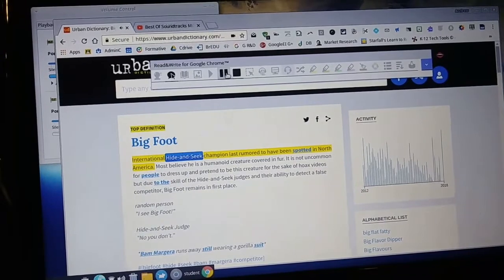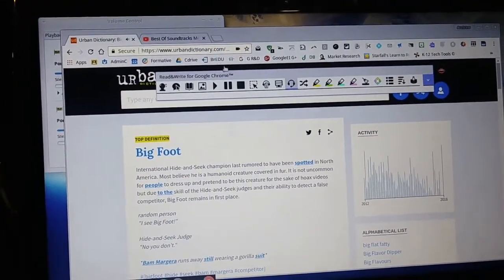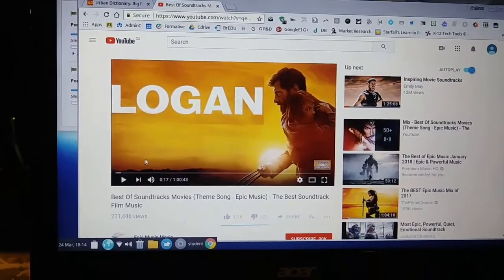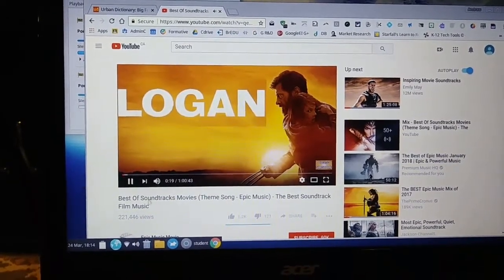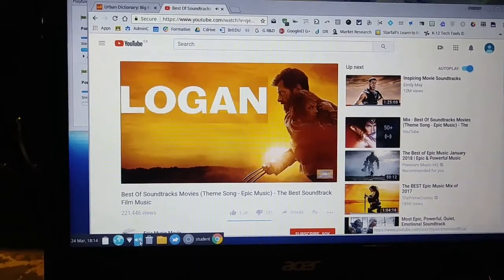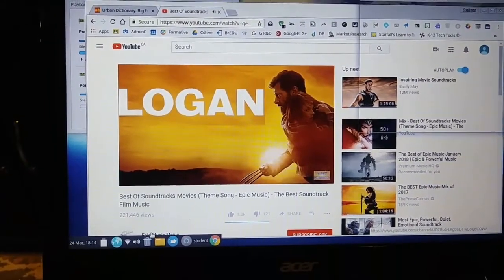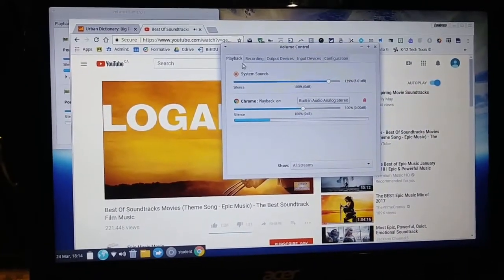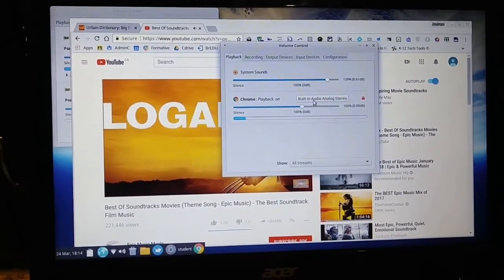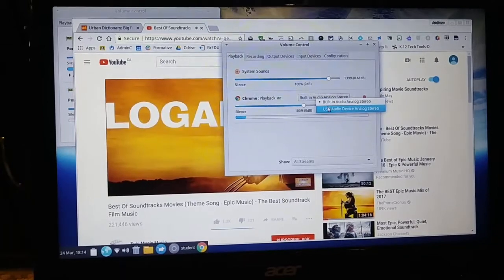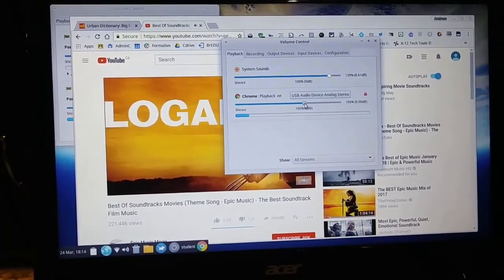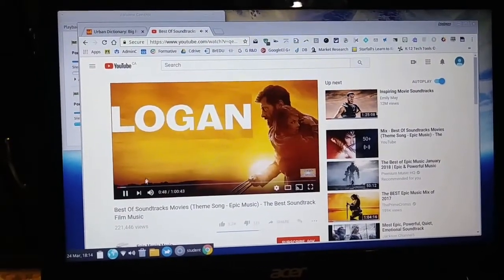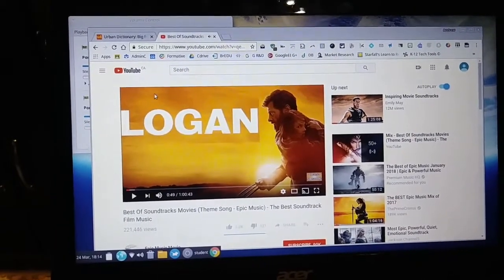To solve the problem, open up a new tab, open YouTube, and play any video or audio feed. Then go down and click on Sound Settings. In Playback, you'll see Chrome playback is playing to the built-in audio — switch it to the USB device. Now it's playing in the headset.